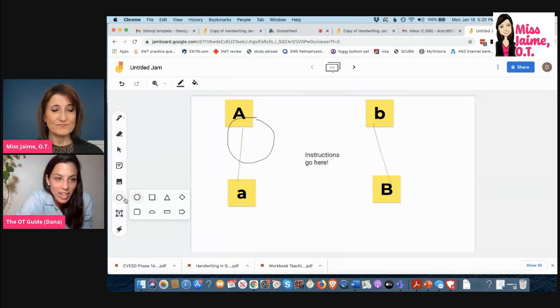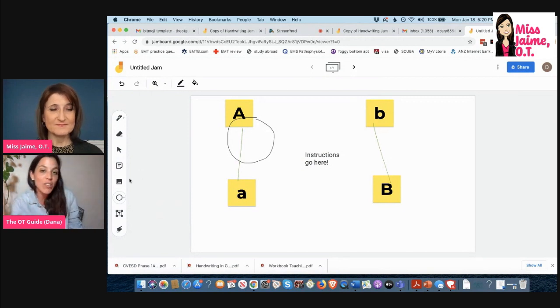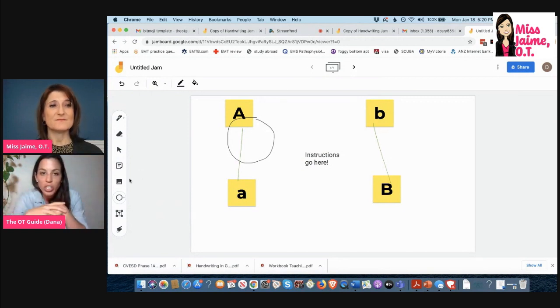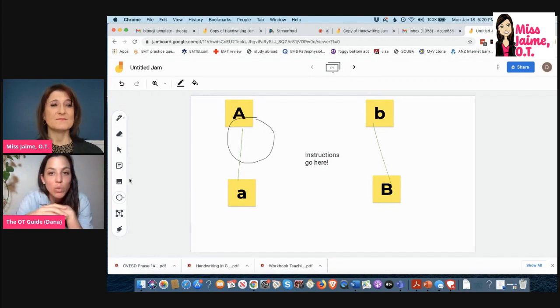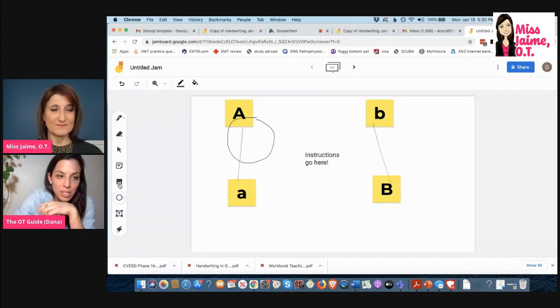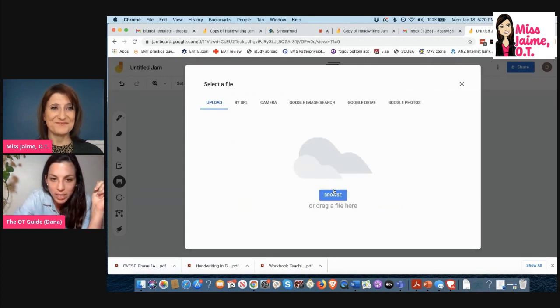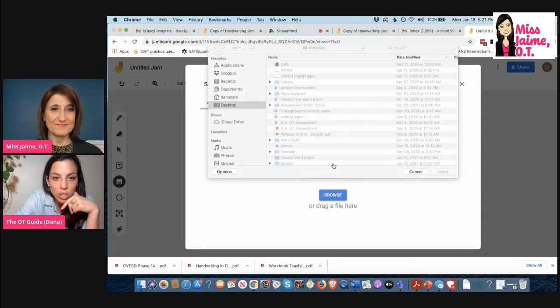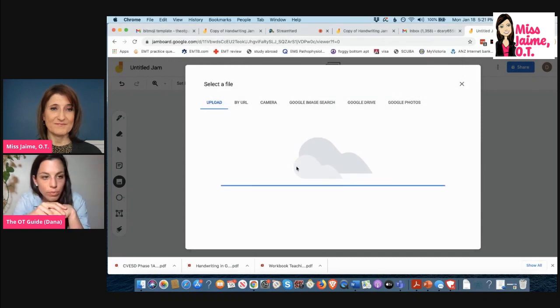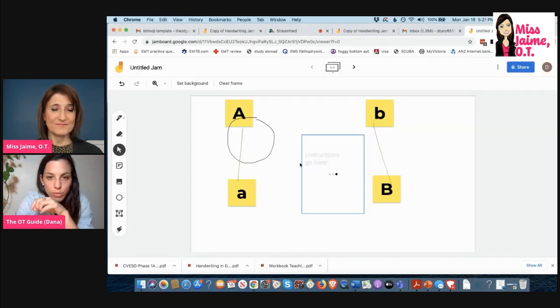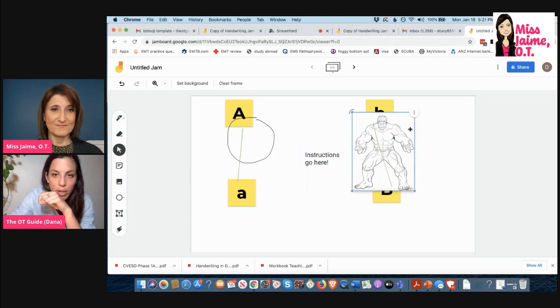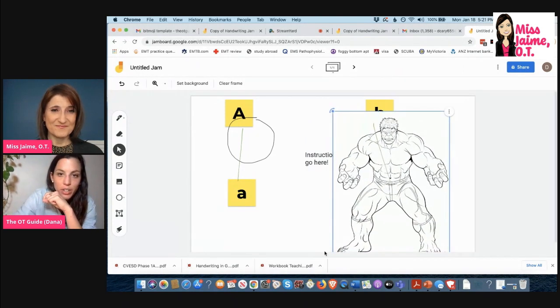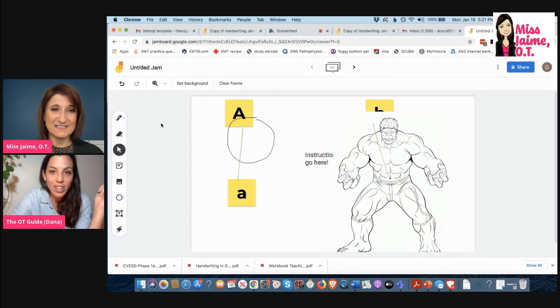If you want to add shapes, you can add shapes that way. If you have activities that you really love that are PDFs on your computer already and you want to screenshot them and upload them to here, it's really easy. So I have a Hulk coloring picture on my desktop that I want to upload, so I'm gonna show you.